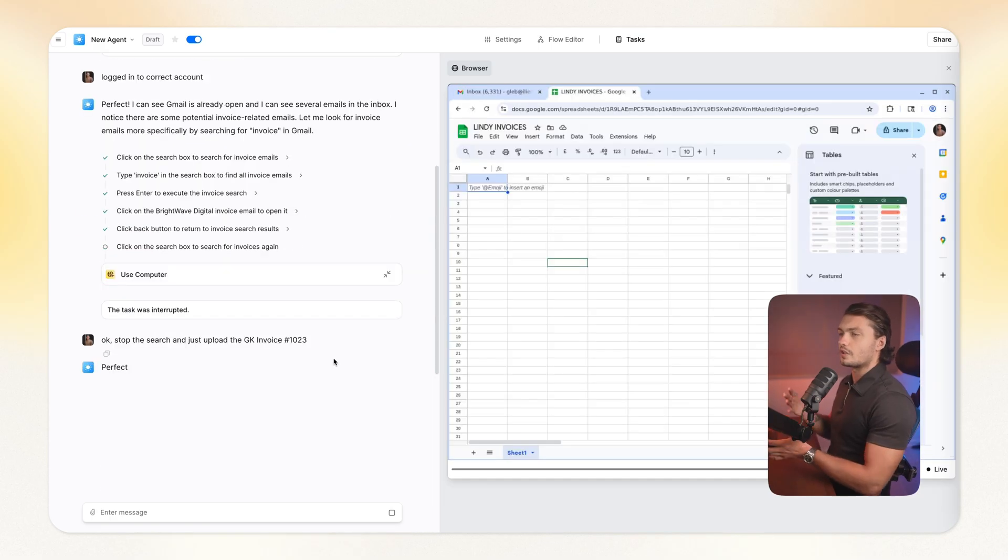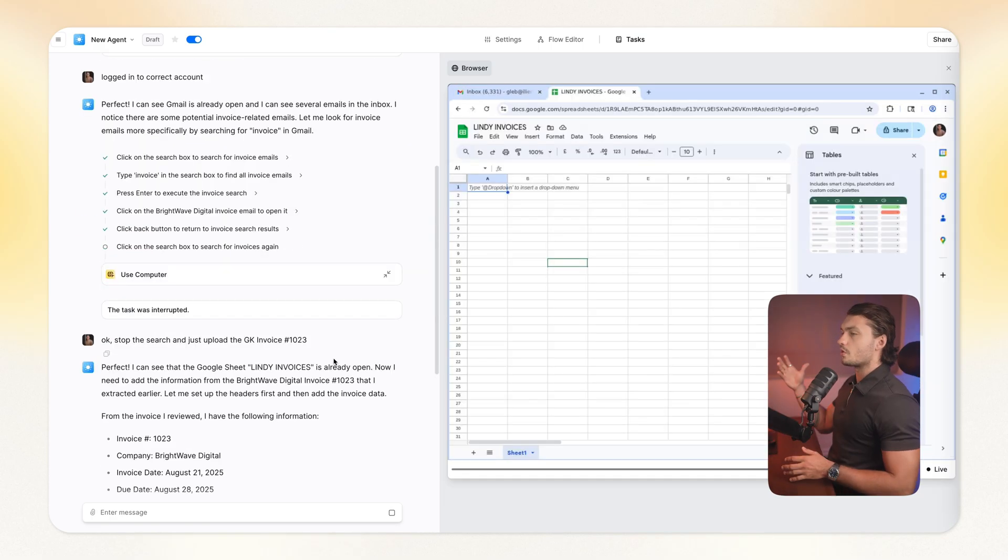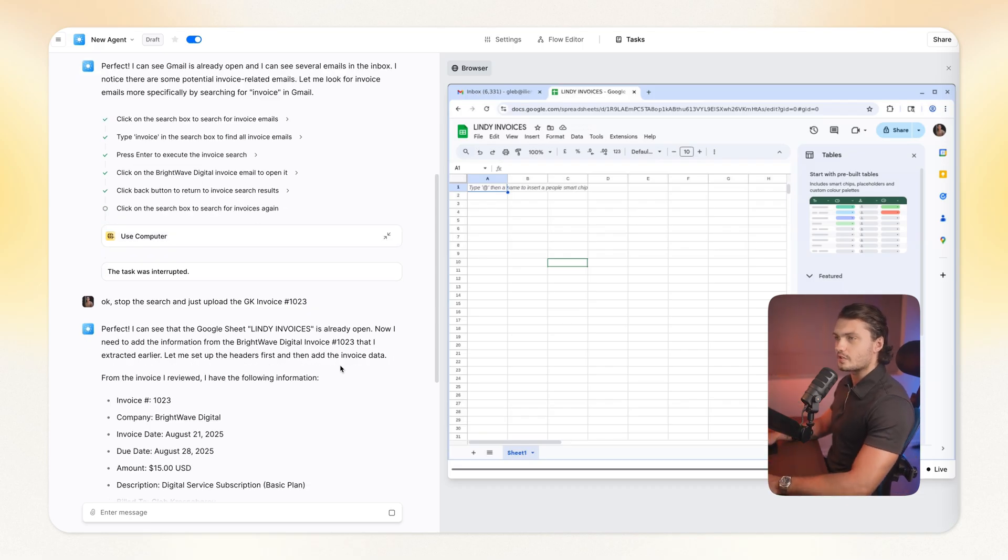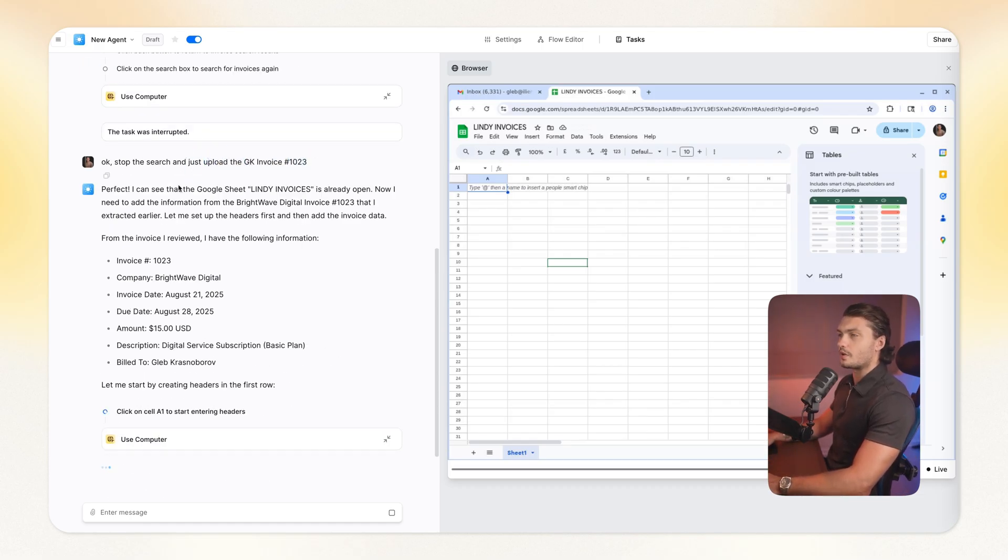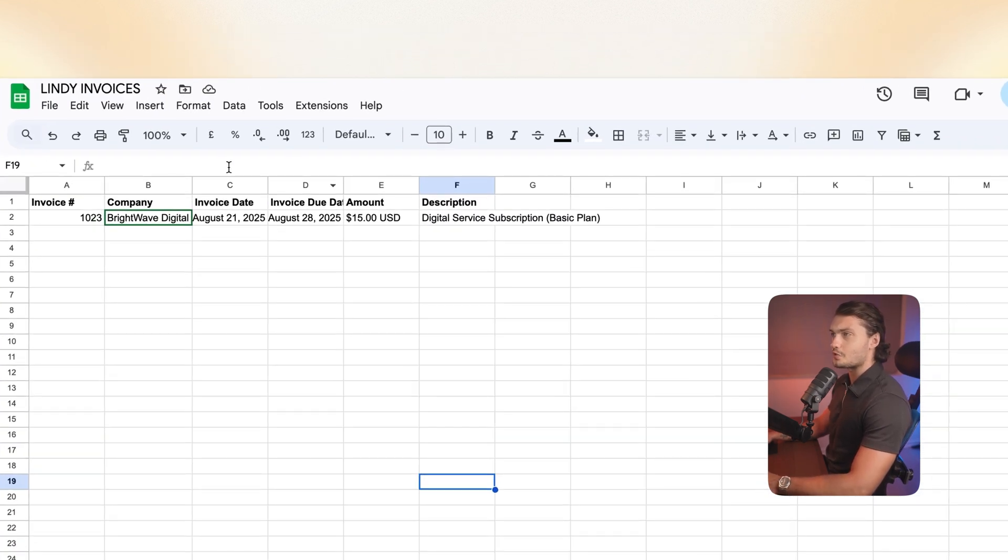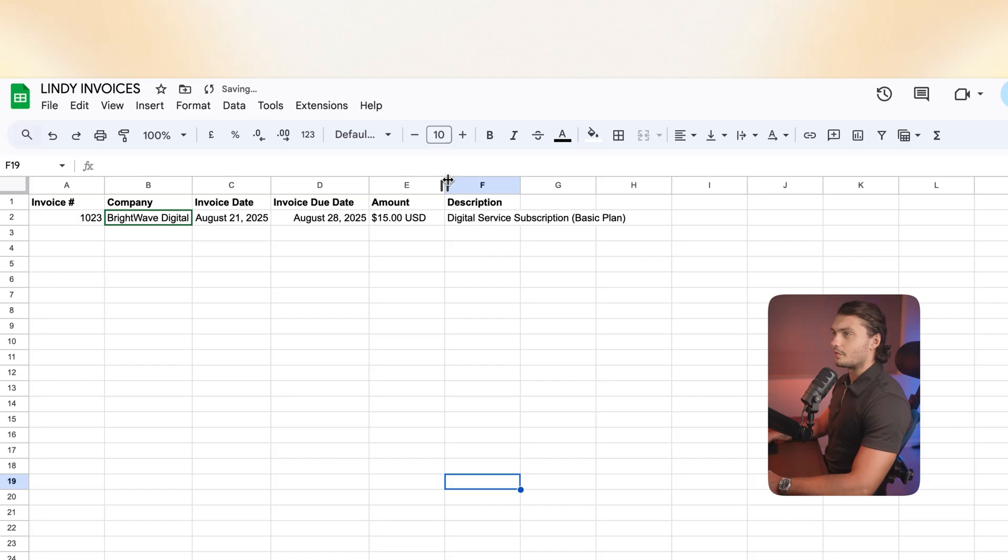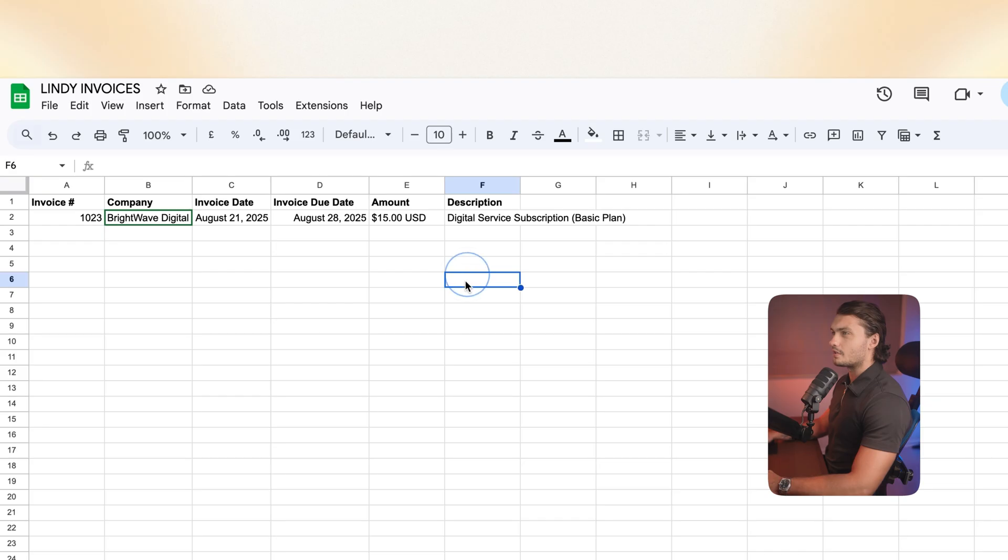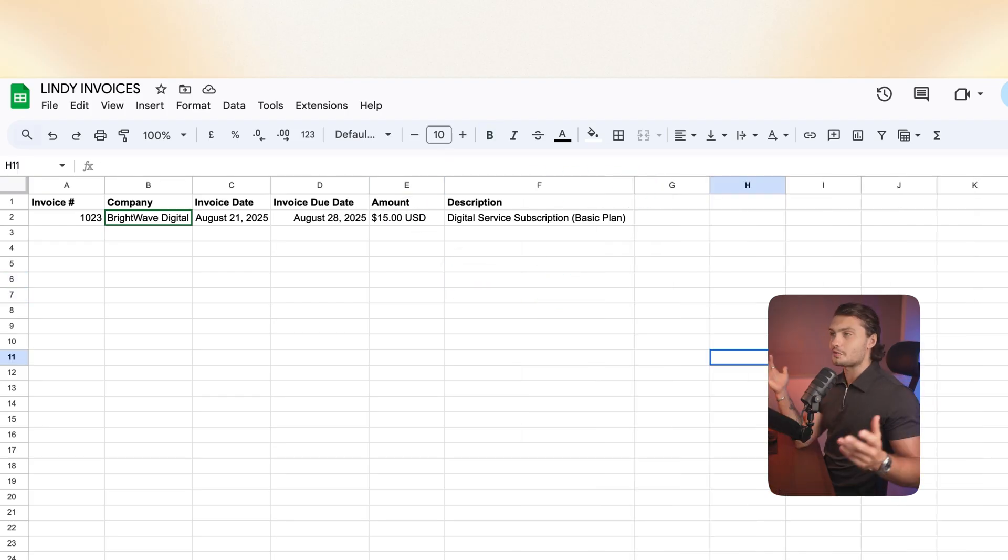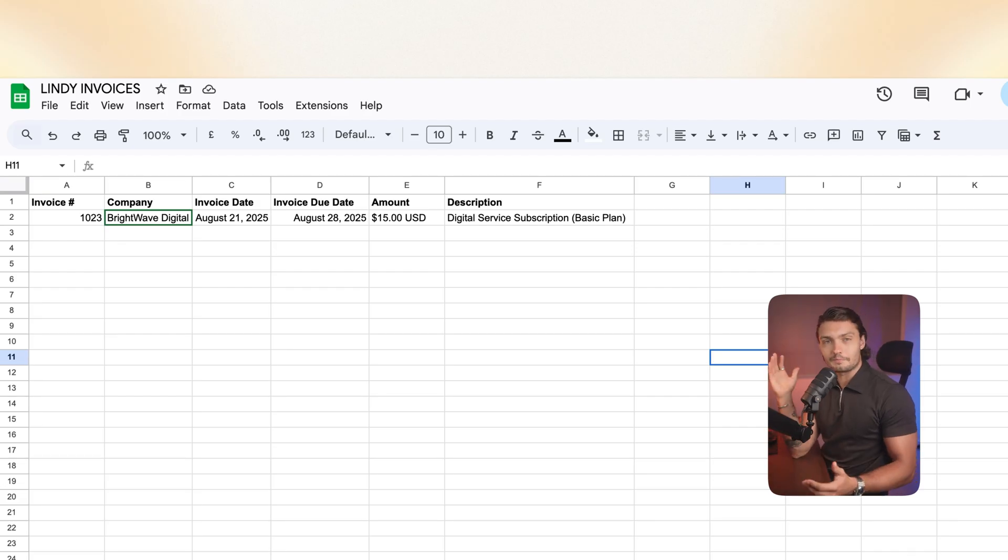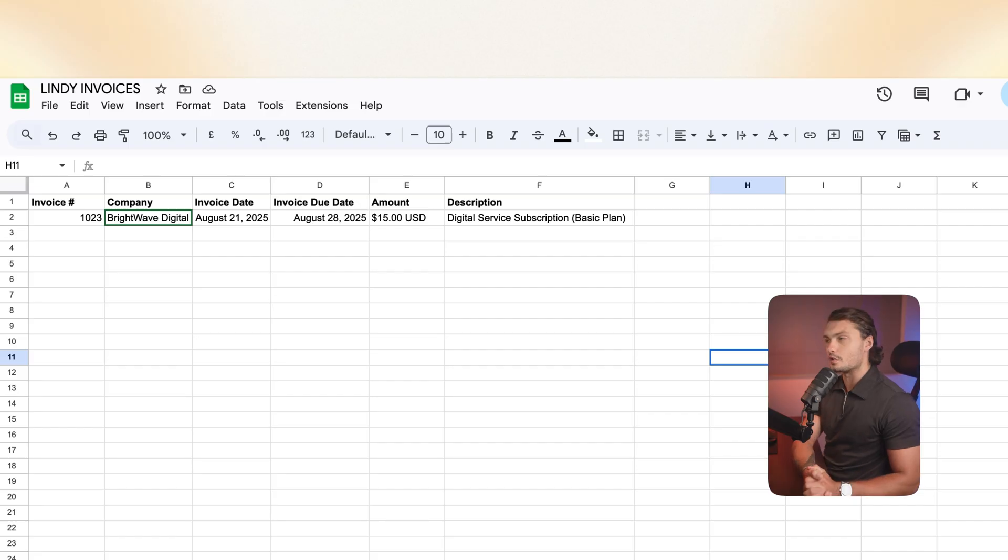Okay, so it will take quite some time for it to go through the invoices. So I just interrupted the search and I basically told it to stop the search and upload the data that it extracted from one of the invoices already. Okay, and here we can see the spreadsheet, the other invoice that has been added. We've got the invoice number. We've got the invoice number, the company name, the invoice date, due date, amount, and the description. Okay, perfect. So now I can have this on a recurring schedule every day or every week, as often as I need to, to extract all of the invoices and put them automatically here in the spreadsheet.